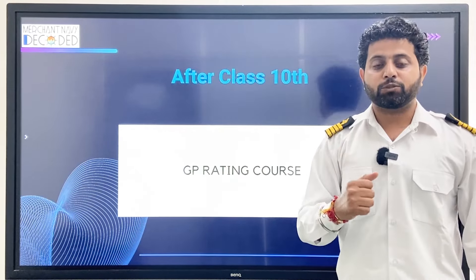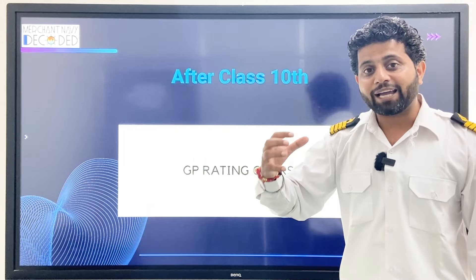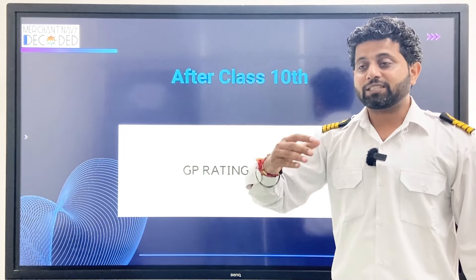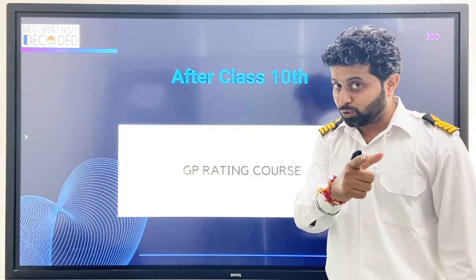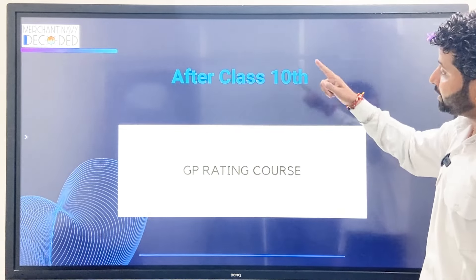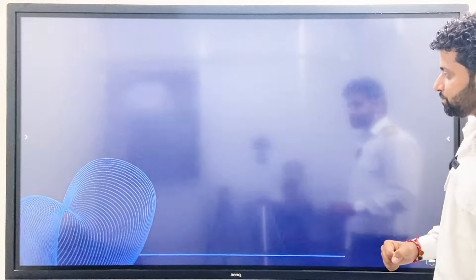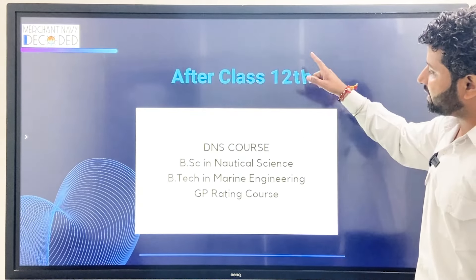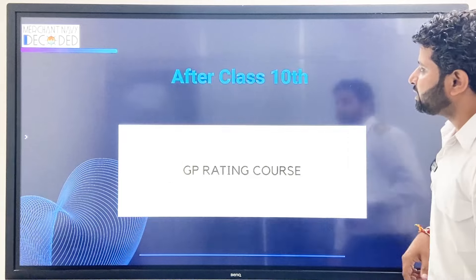But if you are in class 10th, my simple request is: go for 11th and 12th science, and then go for the IMU CT and Sponsorship exam, through which you can do the DNS course or other courses which I am going to talk about.